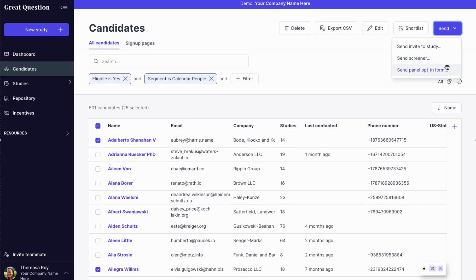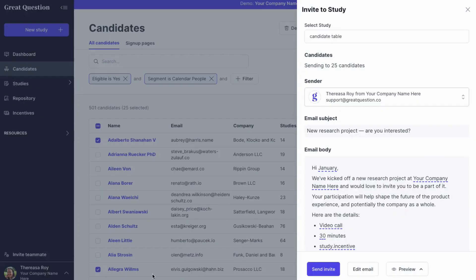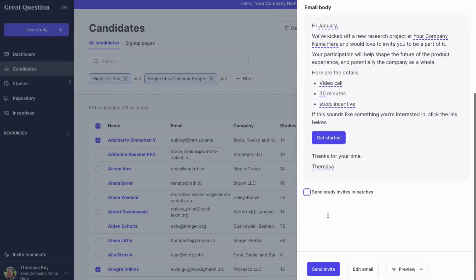Click Invite and batch send emails out so that you don't over-contact or end up with too many respondents for your latest study.